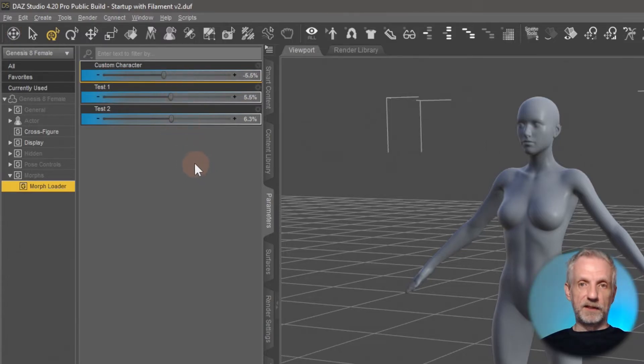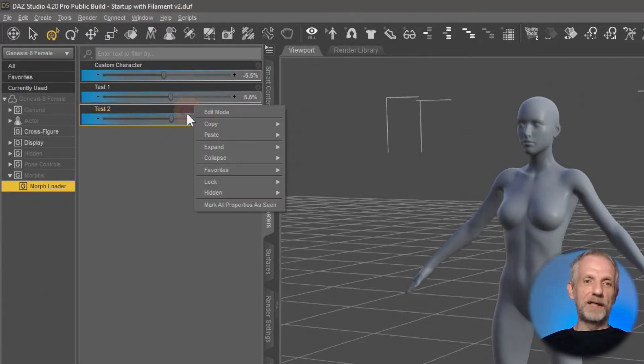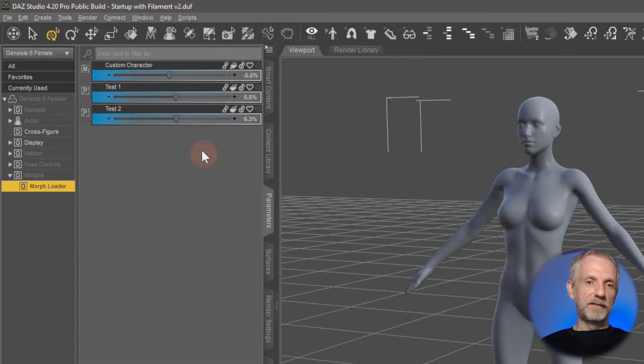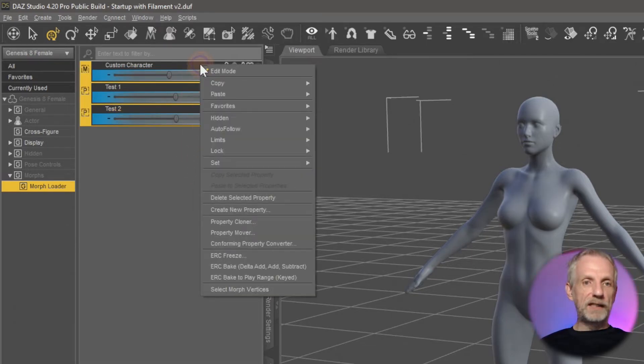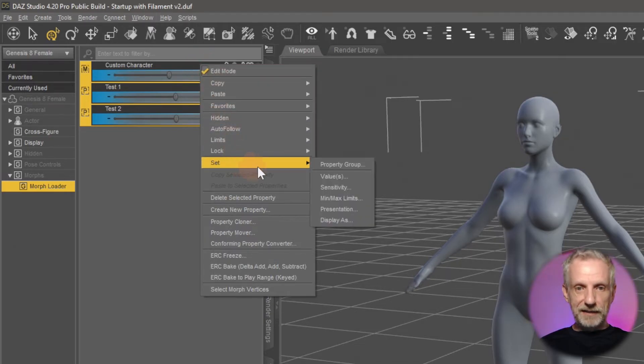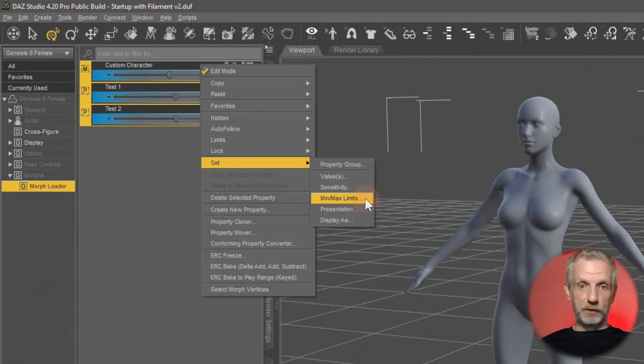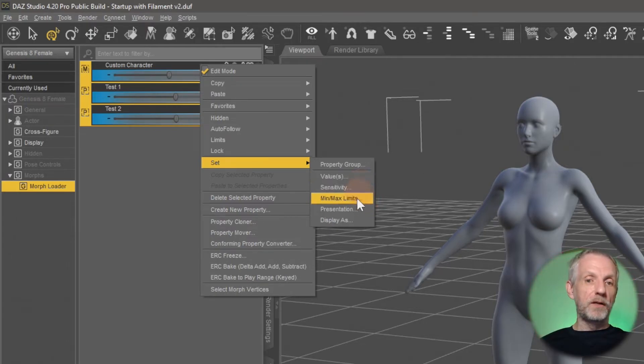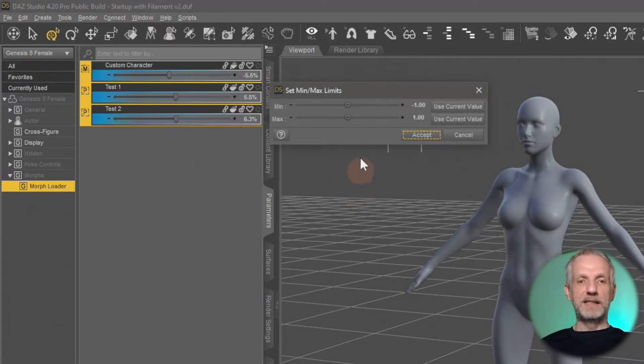So I can also change those limits on multiple sliders at the same time and I thought that was quite dynamite as well. So once again right click anywhere here, hit on edit mode, then select all the sliders in question, right click on them again, over to set, and then you head over to min max limits for example. I'll leave you to explore all the other ones in your own time.